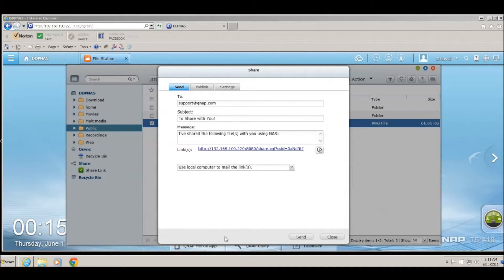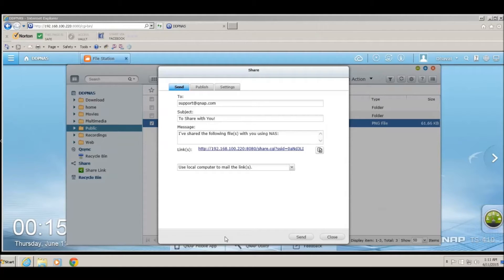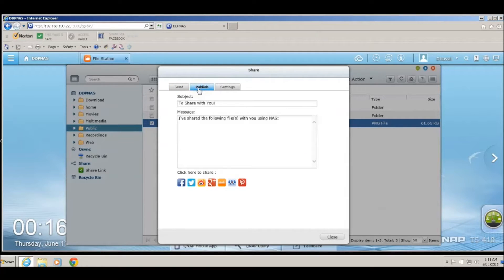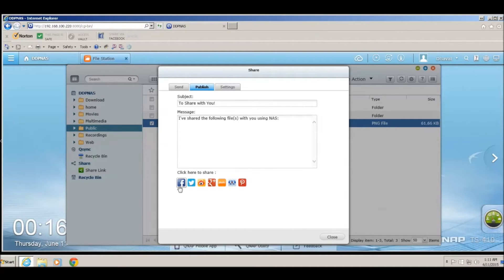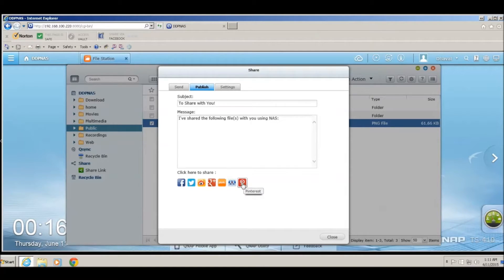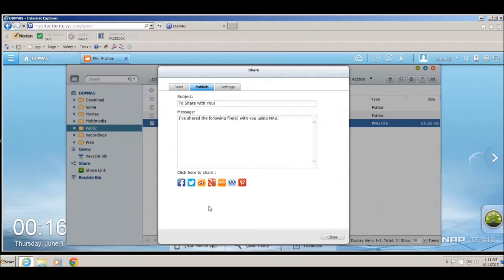The other option that QNAP provides is to publish the file or the link on a social networking site. To do that, you have to click on the Publish button, and then you can enter the subject or the message that you want to provide for the link. Click on the button for either of the social networking sites that you want to publish the link to. Enter the information of your account for that particular site and it will publish the link or the file.